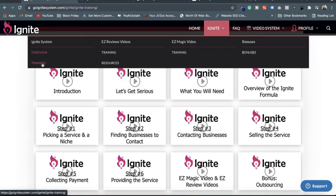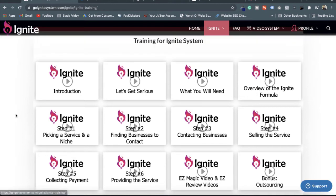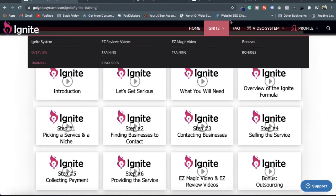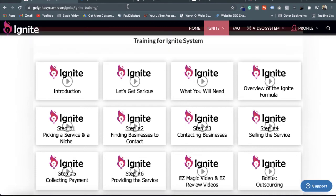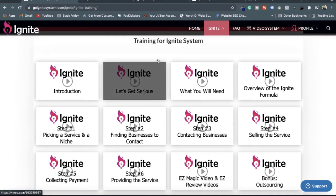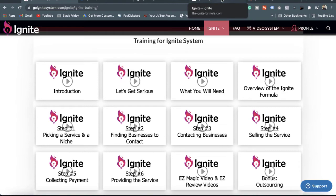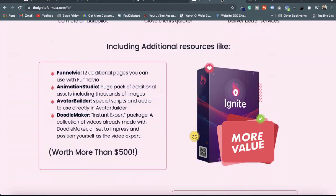These two menus are very beneficial for you whether you have your own product or want to promote any other product — both can be promoted easily with the training of the Ignite system. The price is not very high for Ignite system; you will get the software itself for only $37.